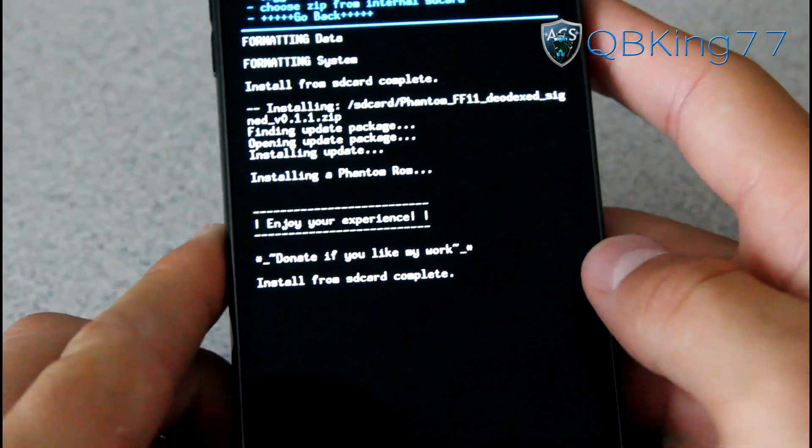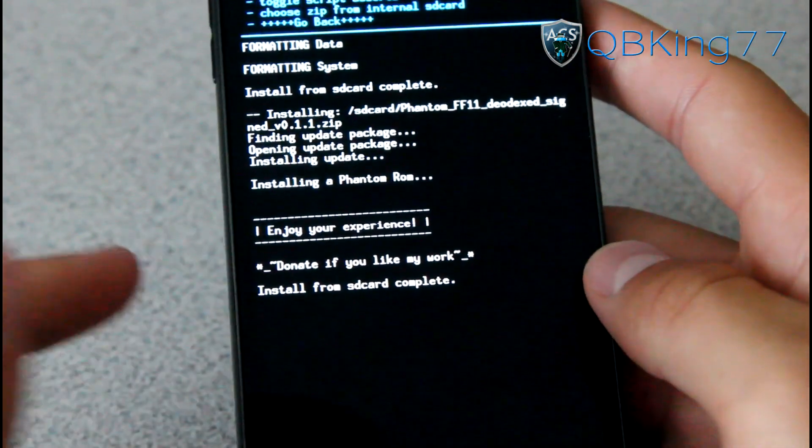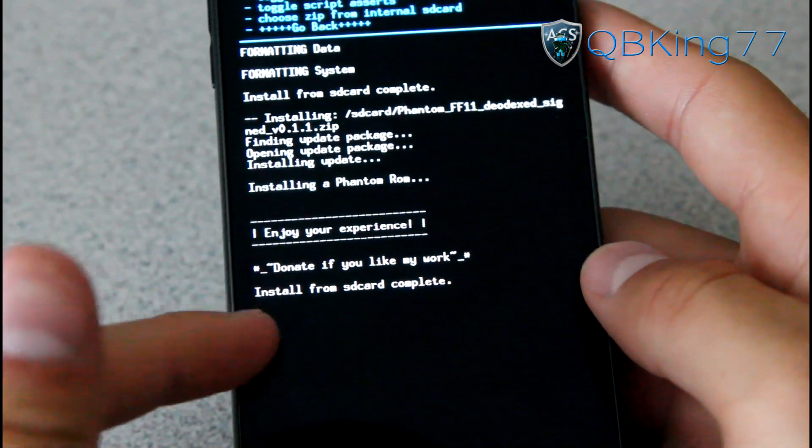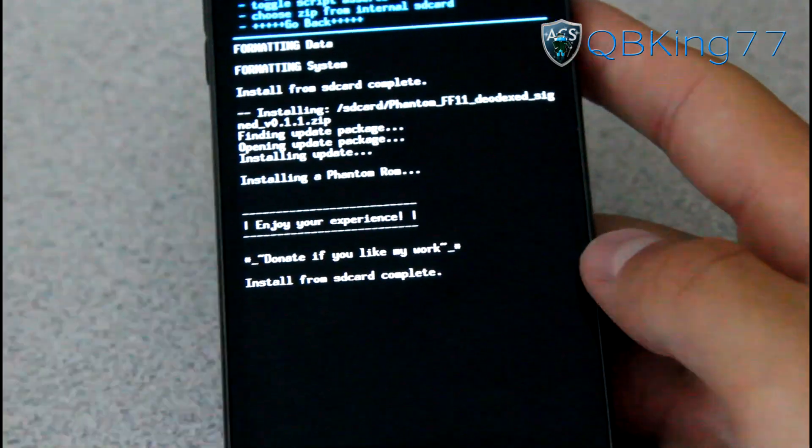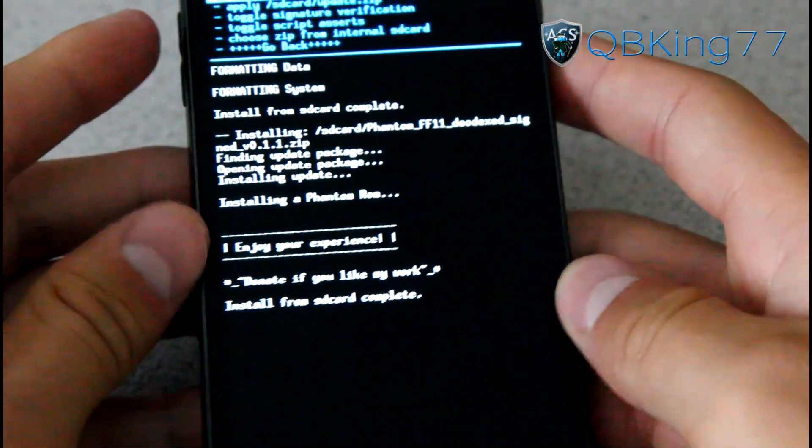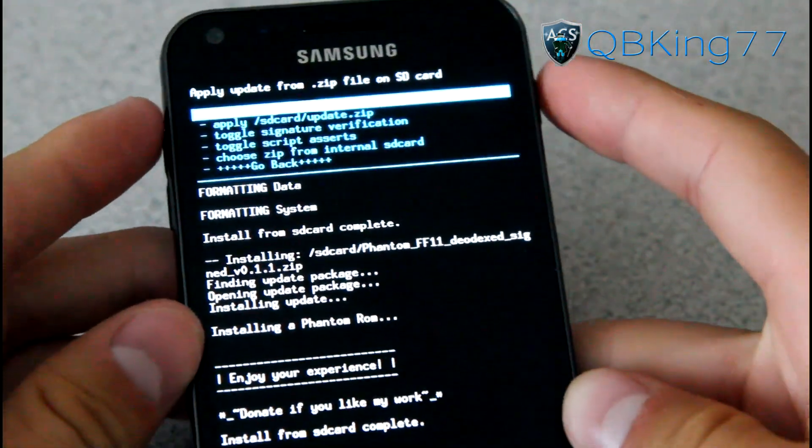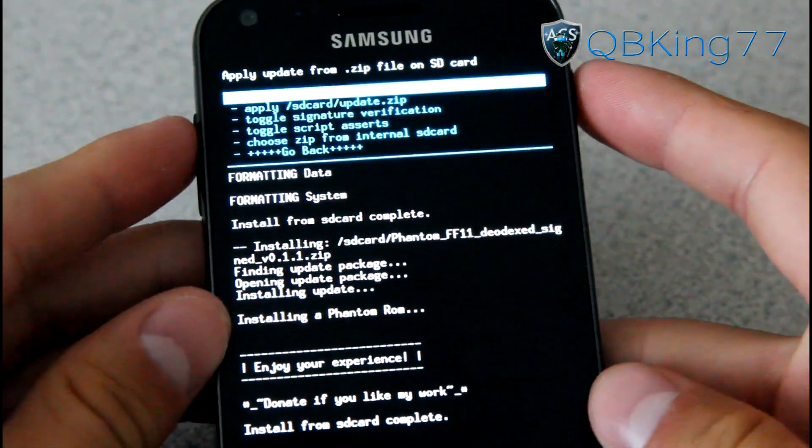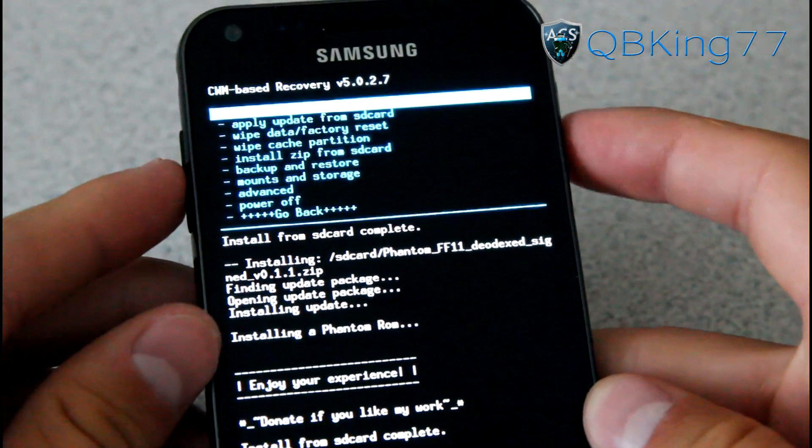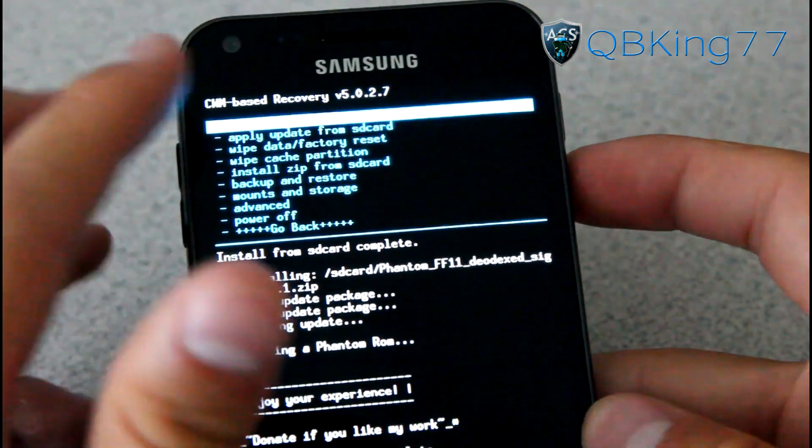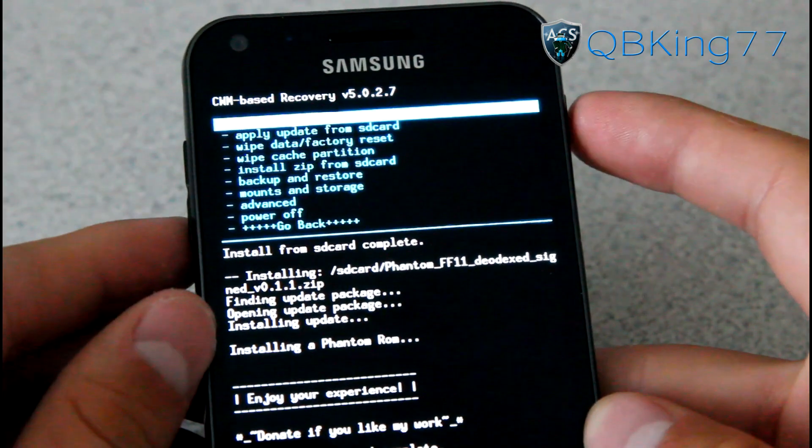All right, and there we go. Enjoy your experience. Donate if you like his work. Install from SD Card is complete. That means the ROM is done installing. Now just hit the Go Back button and then Reboot System now. So go ahead and reboot your device.